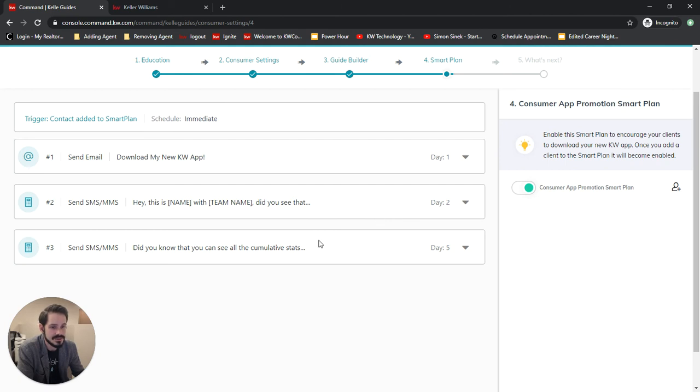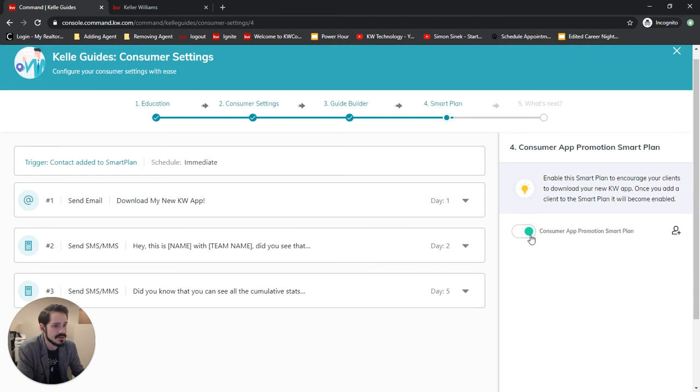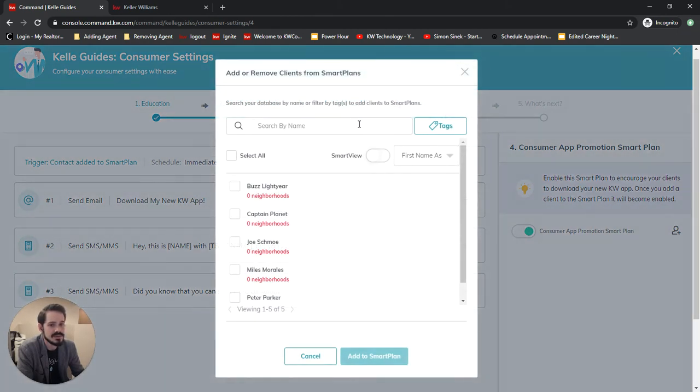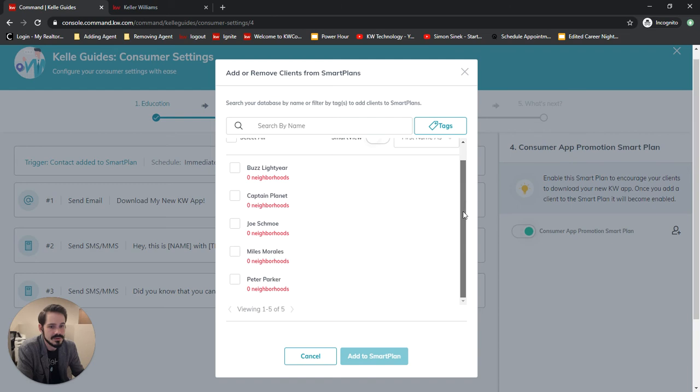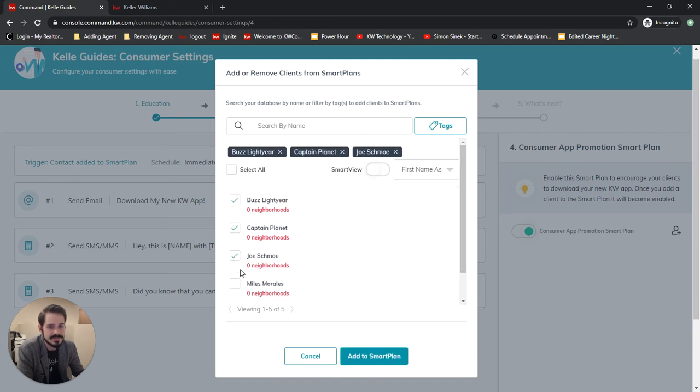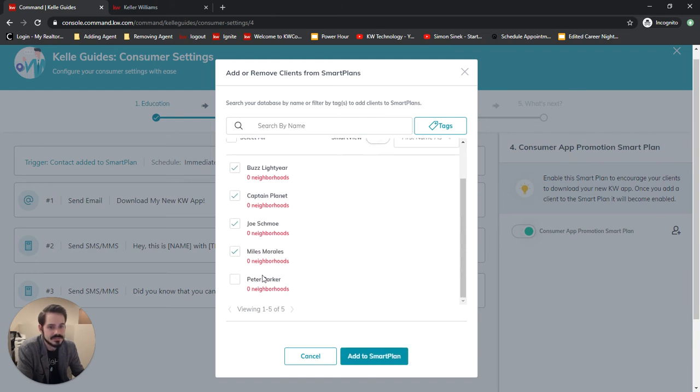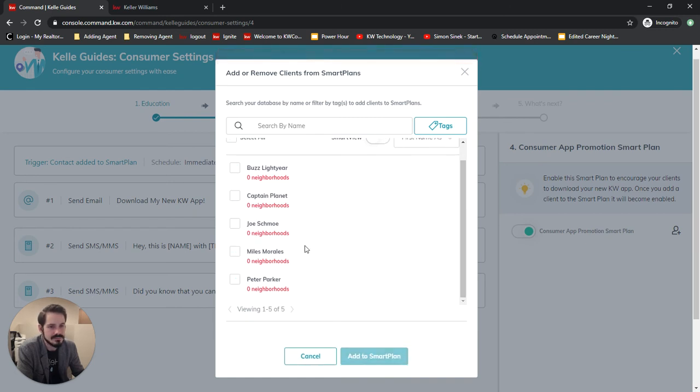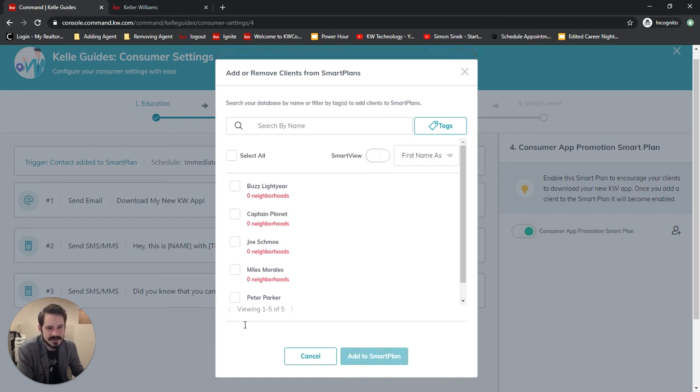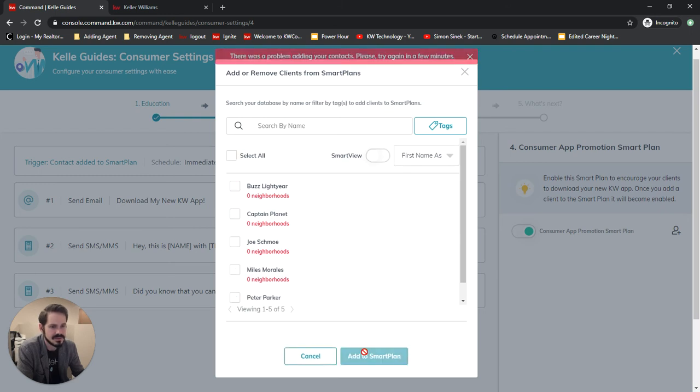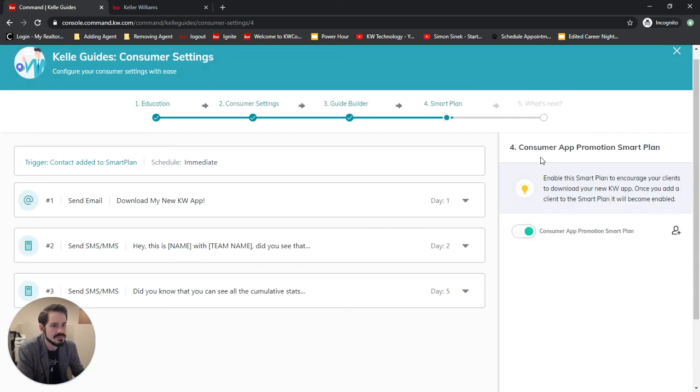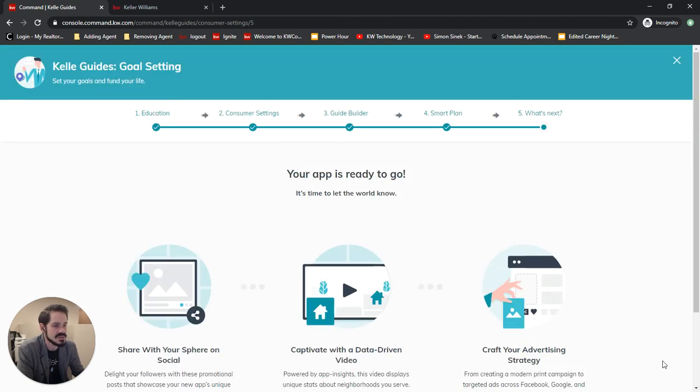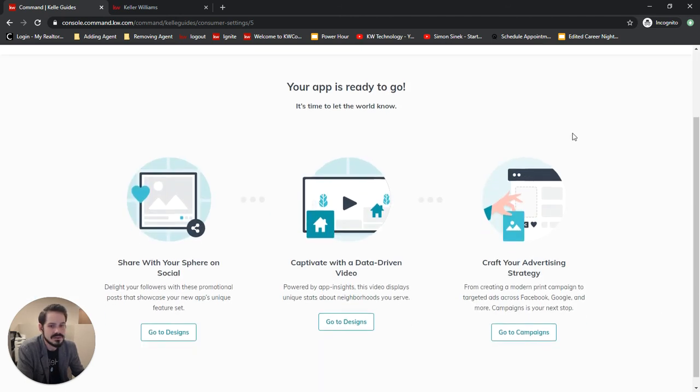Now here you can - it'll be turned off when you first come in here so you can turn it on and then click the plus button and just start adding people to that smart plan. And there's a problem actually - none of these contacts - I don't know why that is happening. So maybe a little quirk since I'm in a demo account. Then we save and continue.